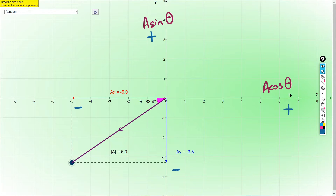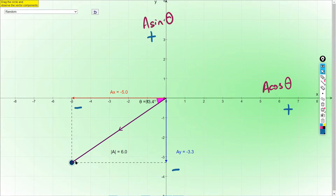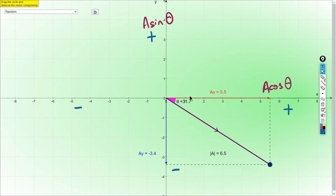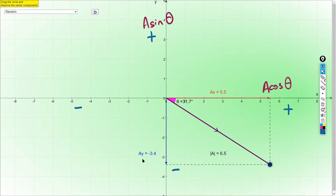Remember, when you write the component you must first determine the direction. For the X component: to the right is positive, to the left is negative. For the Y component: upward is positive, downward is negative. The X component to the right is positive; the Y component downward is negative. The positive and negative values to determine direction are very important.